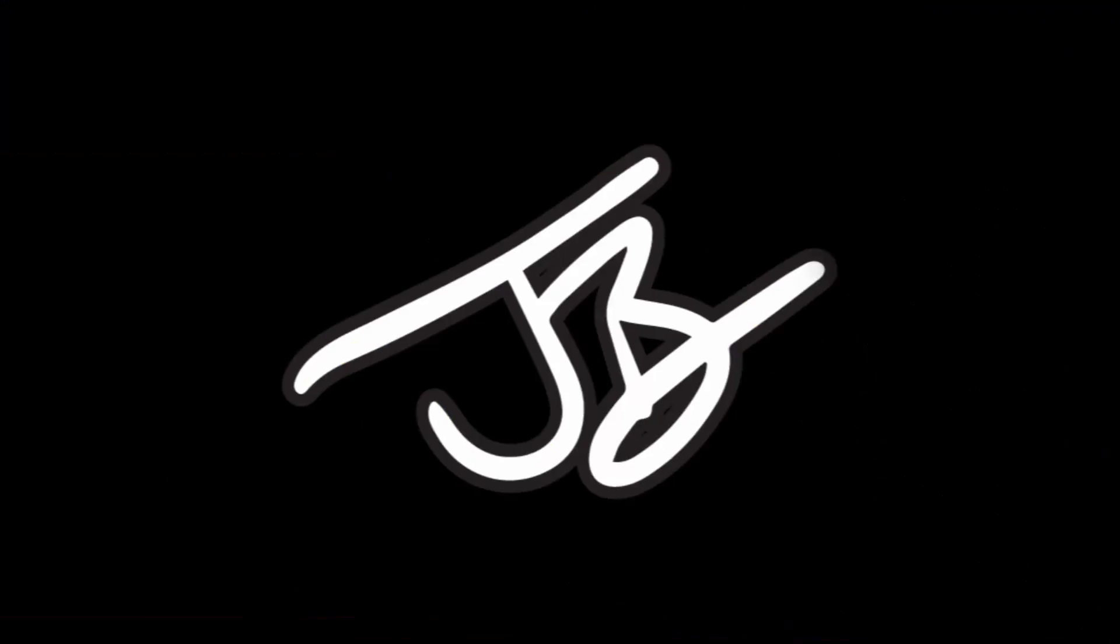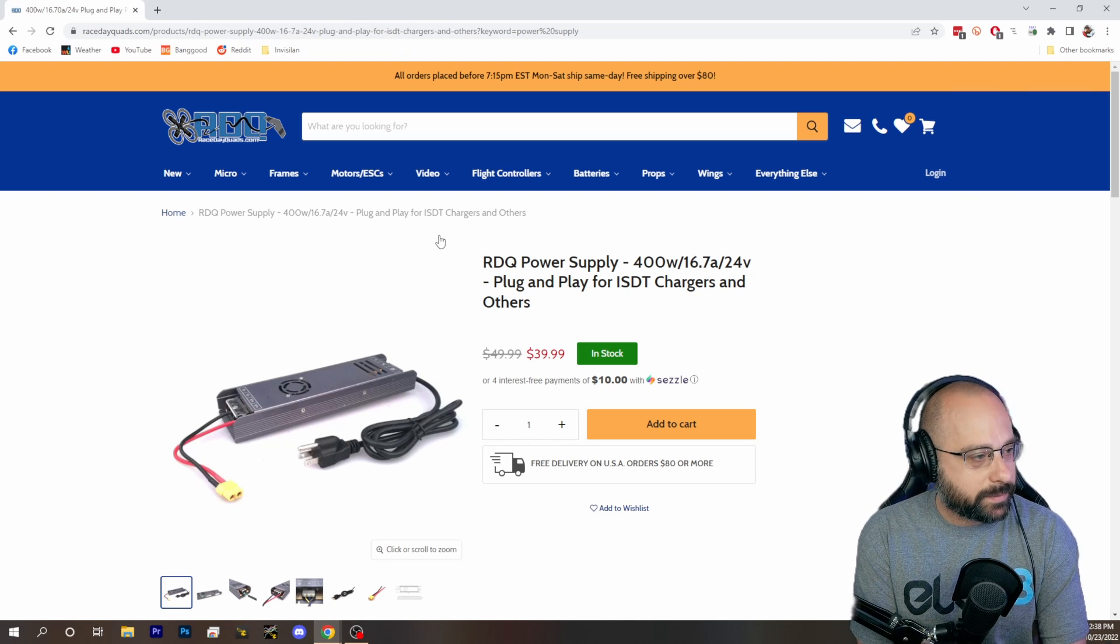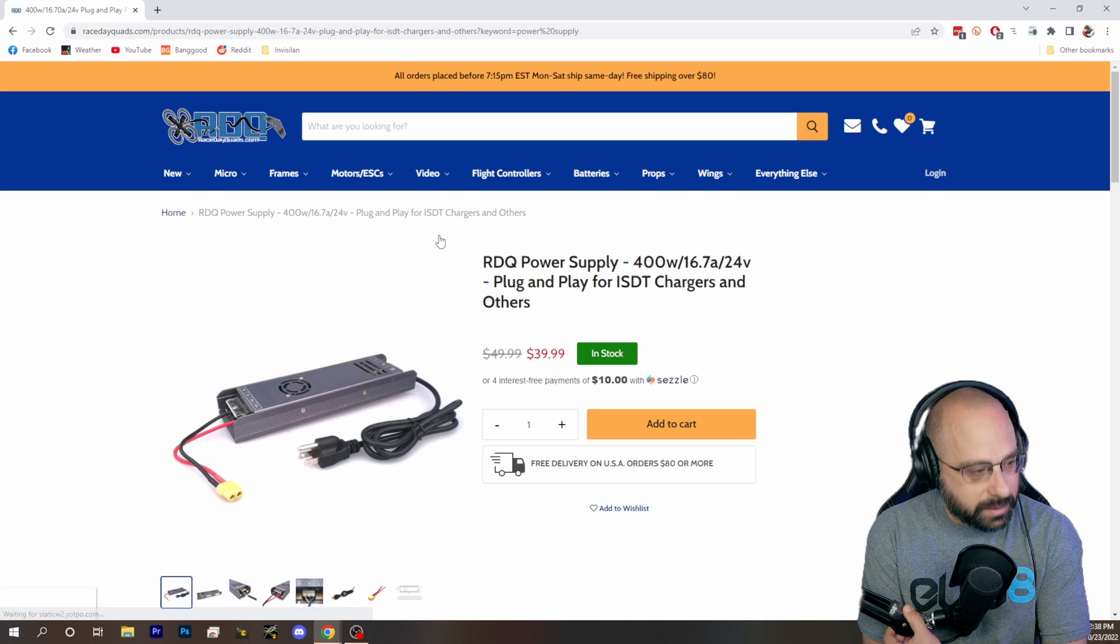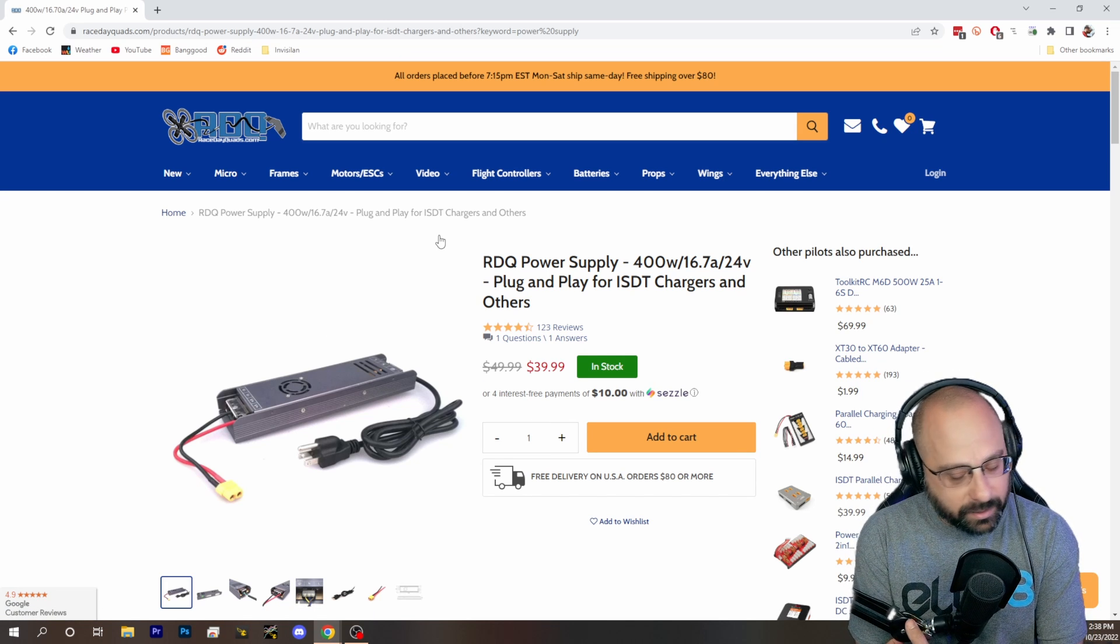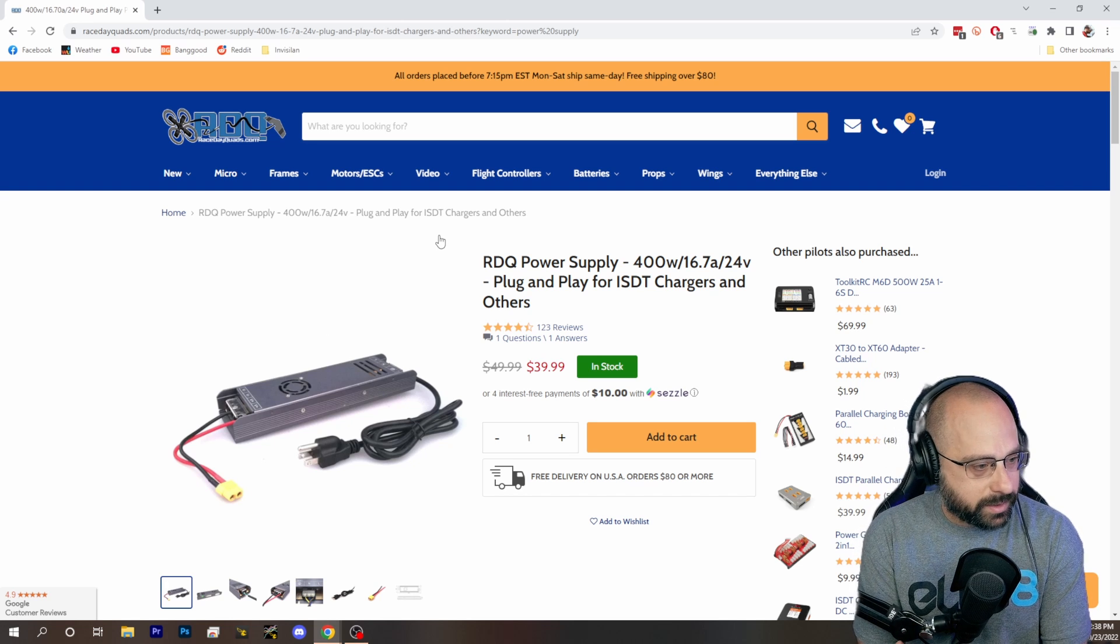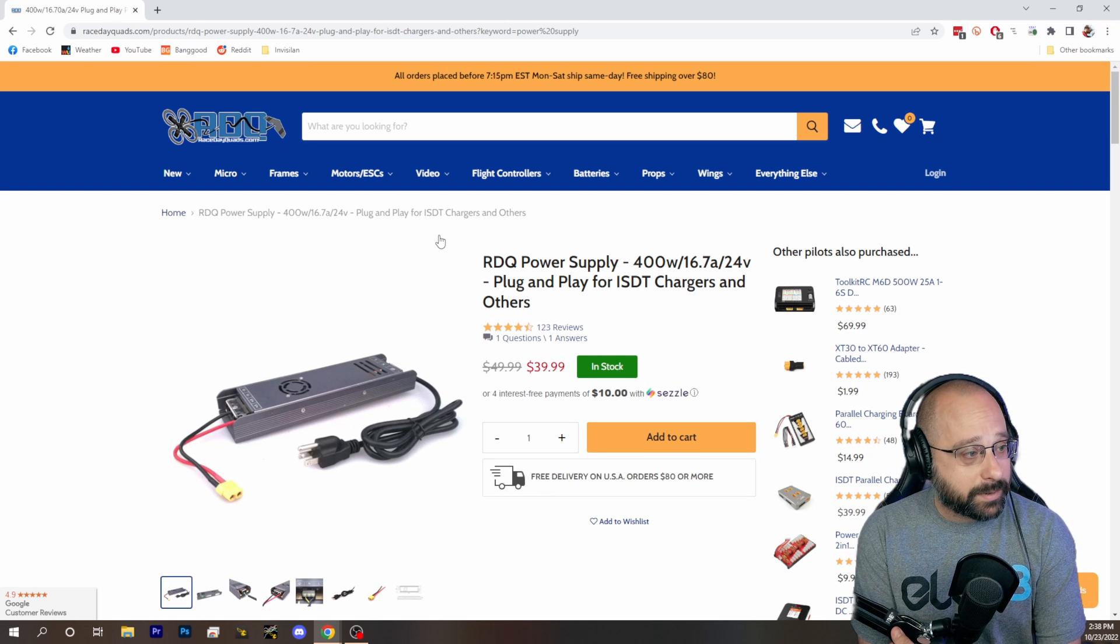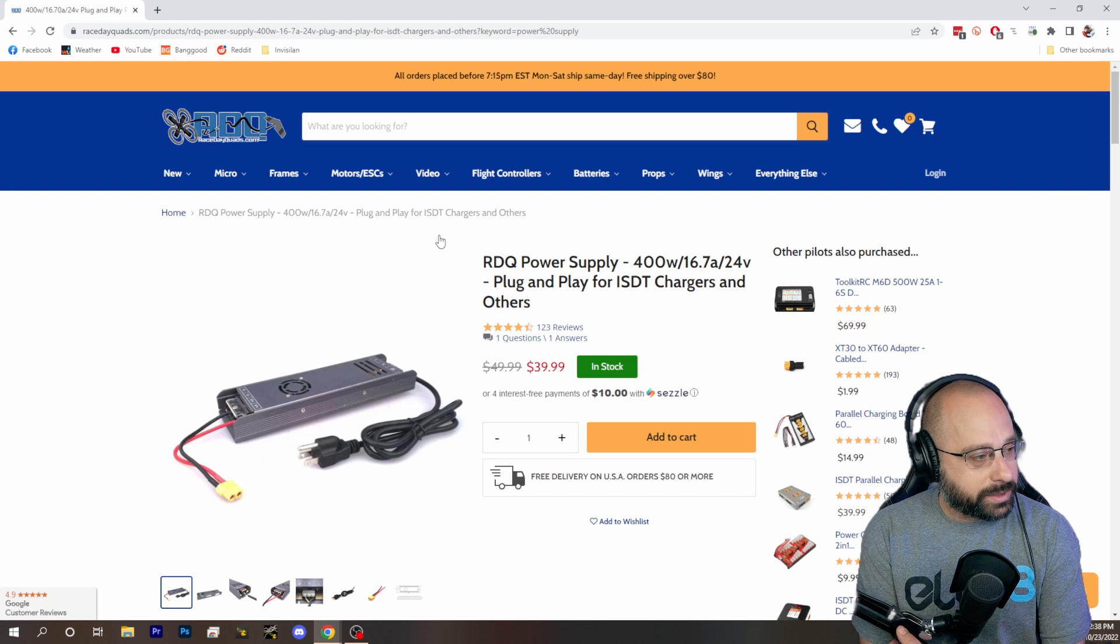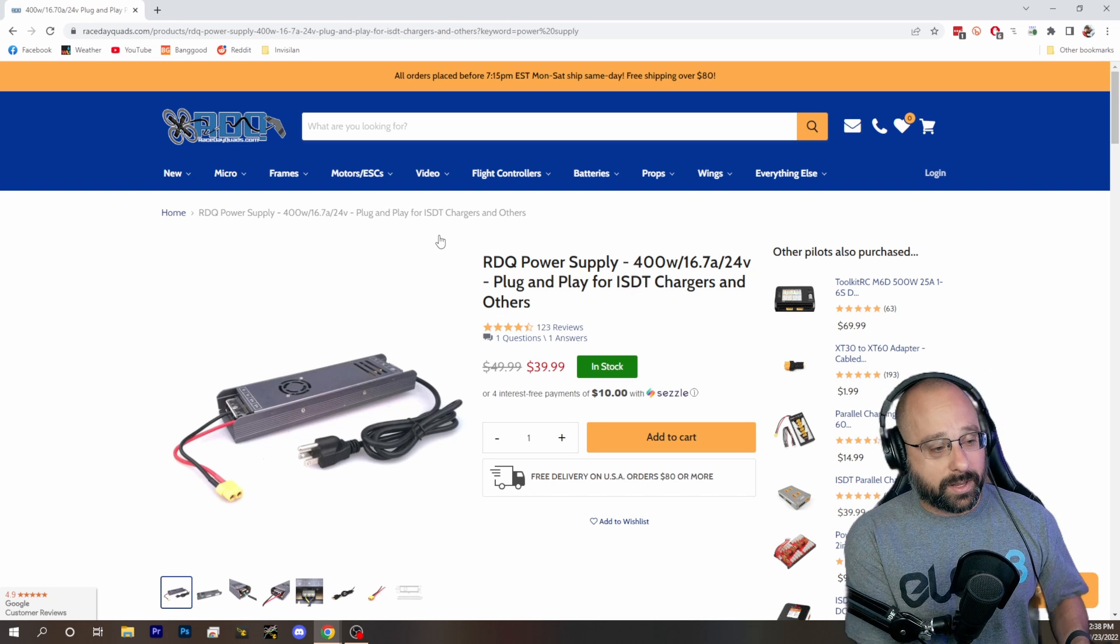Well, I went to RaceDay Quads and I bought the RaceDay Quads power supply. That's a shitty Chinese power supply. They know that like three percent of these will just die. They just give you another one and say sorry. So if you bought the RaceDay Quads power supply and you overloaded it and it popped, at least ask.